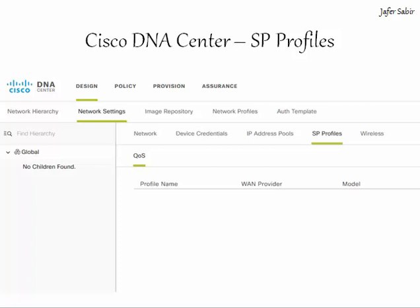Next is quality of service. This section is called the service provider profiles. You can assign QoS settings in the service provider profiles here.